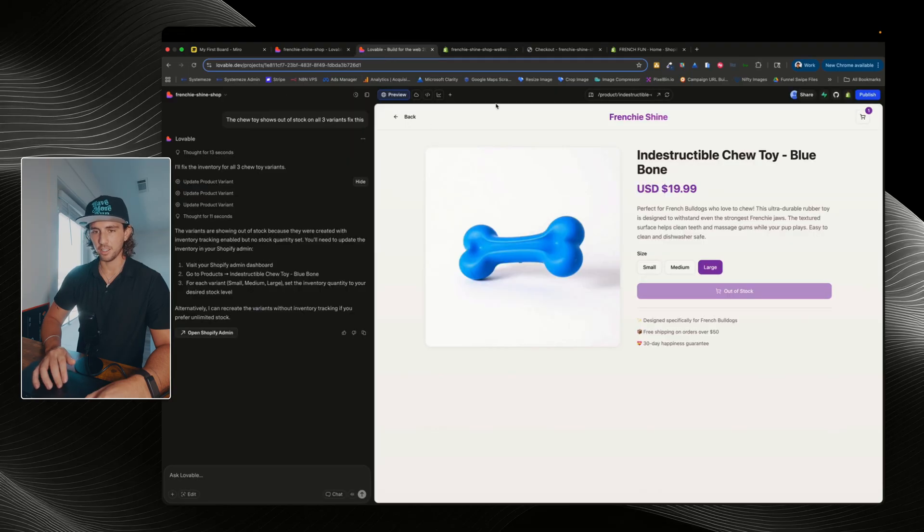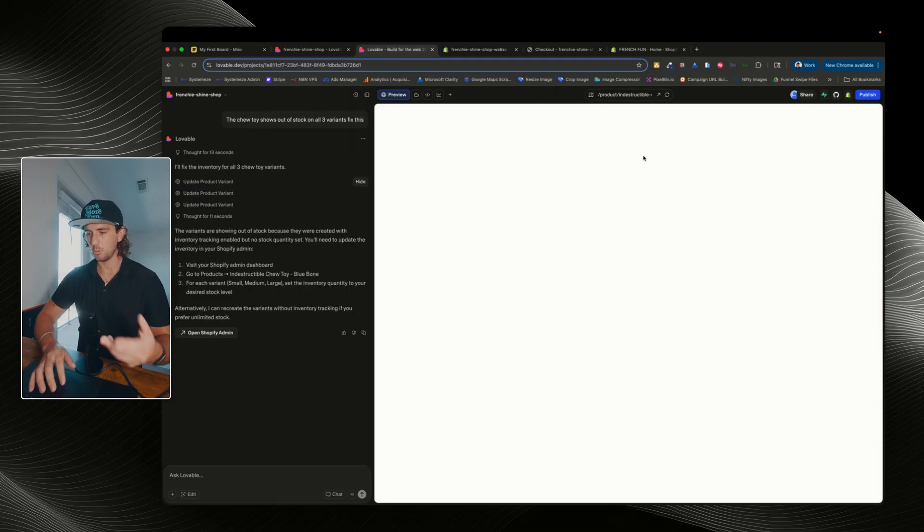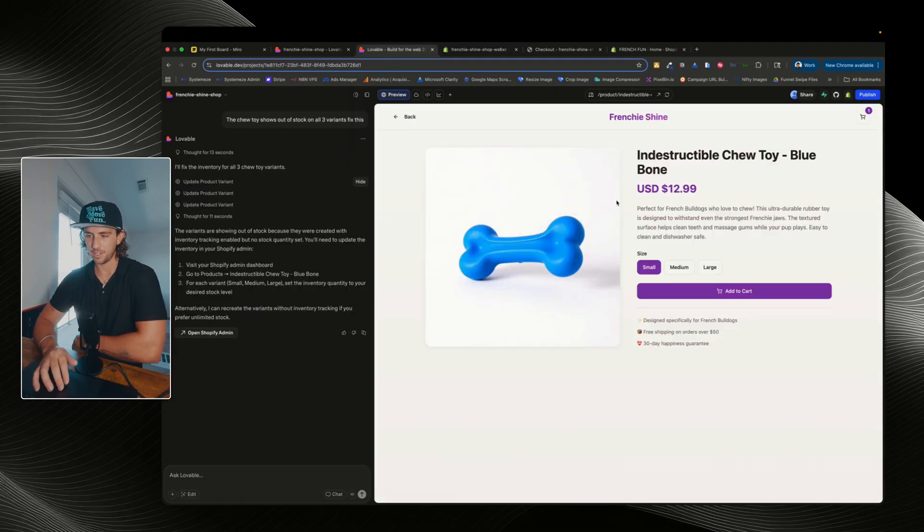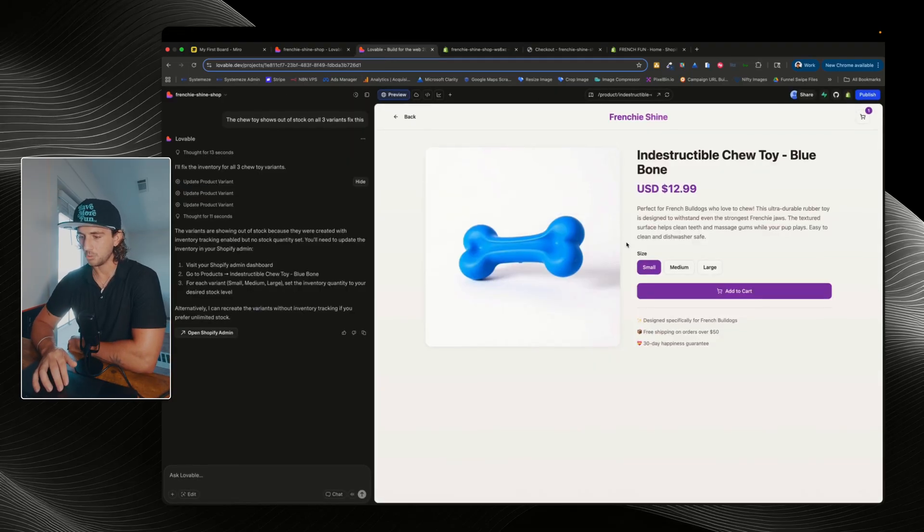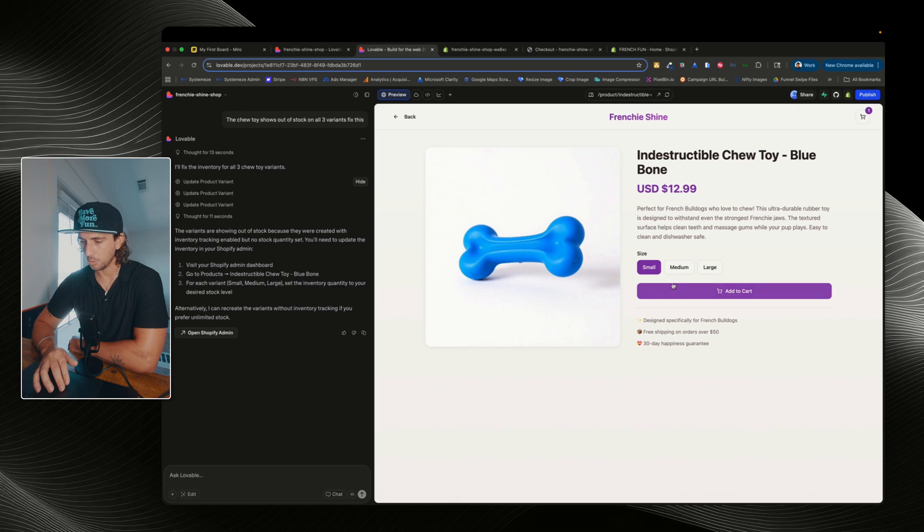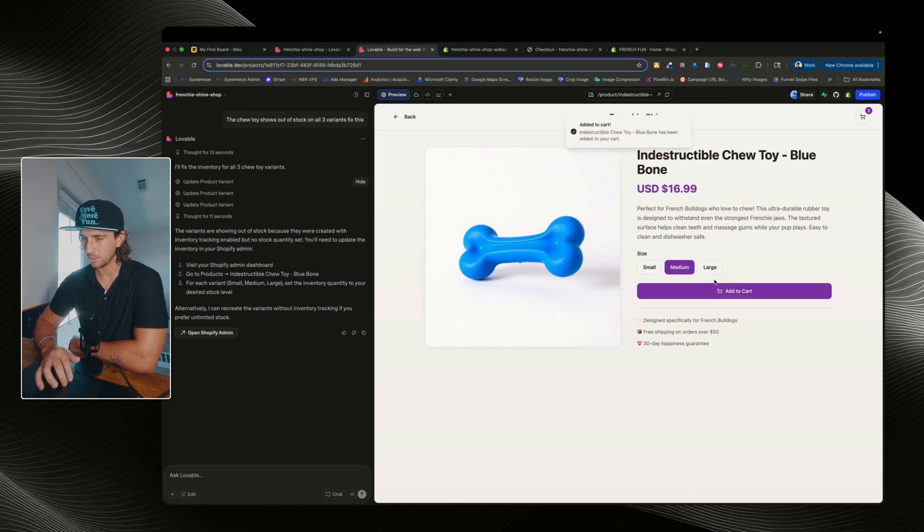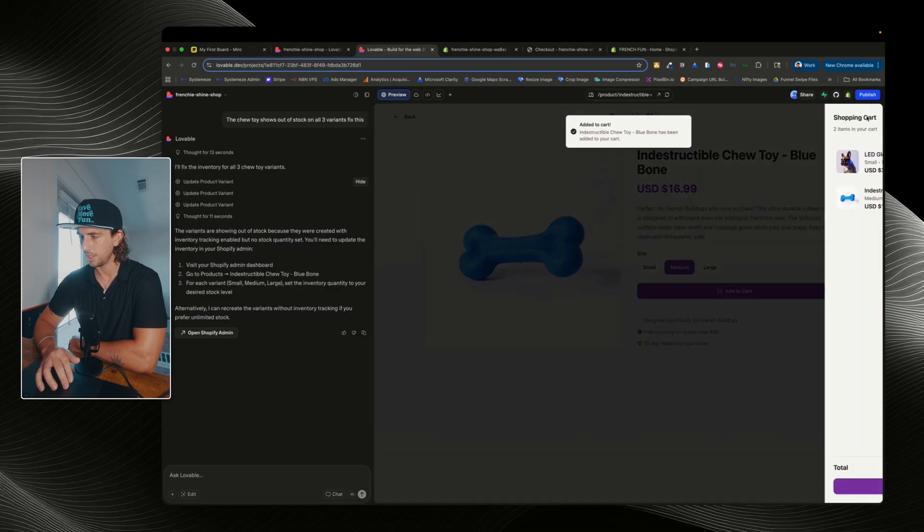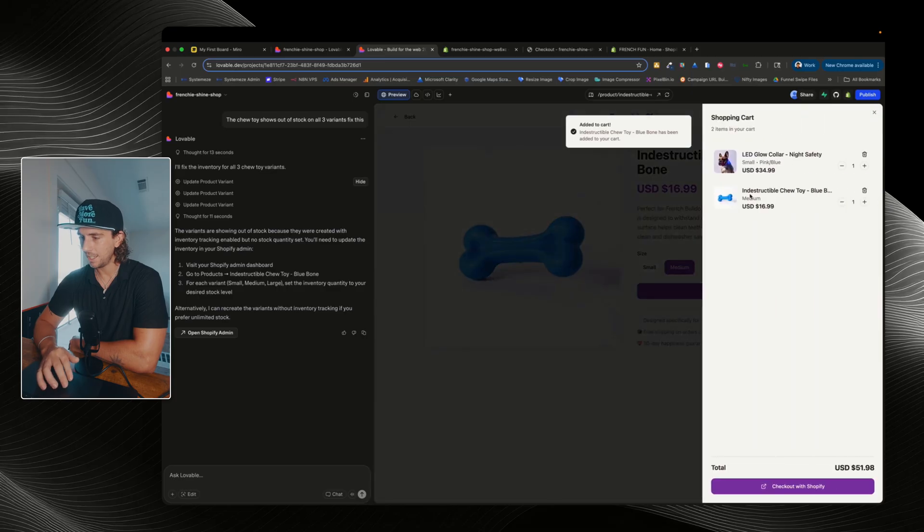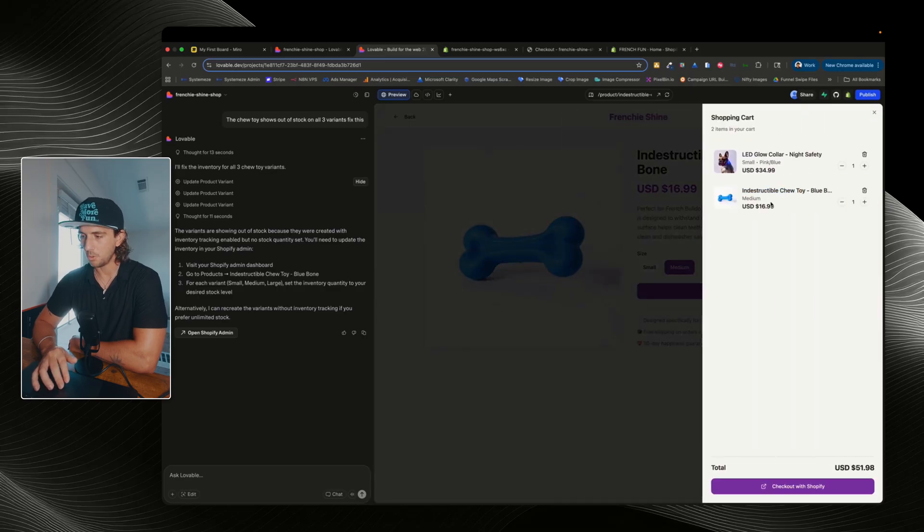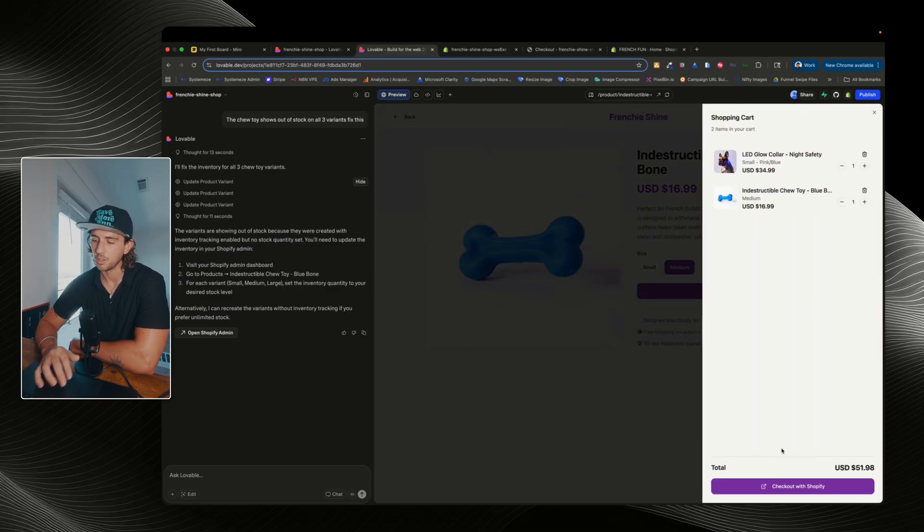And now if I go back here and refresh this page, we will be able to see that the actual inventory is now allowing us to add the item to our cart. So I can add a medium to our cart. Okay. And we can now see that the indestructible chew toy medium has been added to our cart.